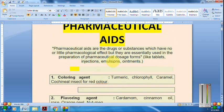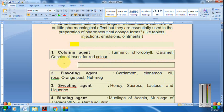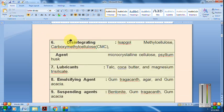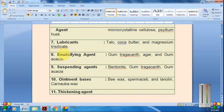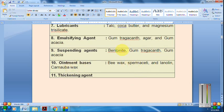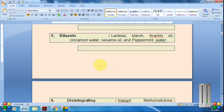Pharmaceutical aids are drugs and drug substances which have no or little pharmacological effect but are essentially required in the preparation of pharmaceutical dosage forms — like tablets, injections, emulsions, or ointments. Examples include coloring agents, flavoring agents, sweetening agents, binding agents, diluents, disintegrating agents, lubricating agents, suspending and emulsifying agents. For ointments we use beeswax, lanolin, or carnauba wax.